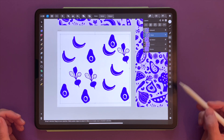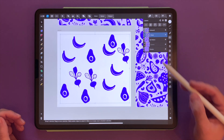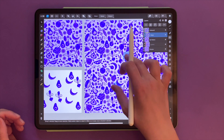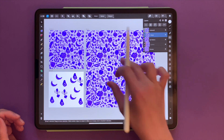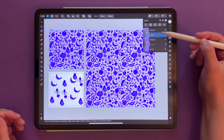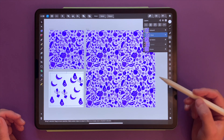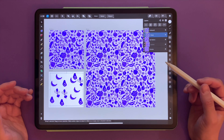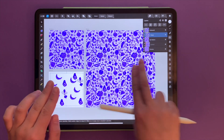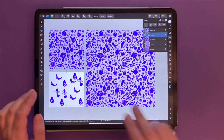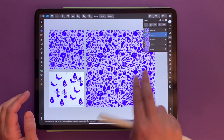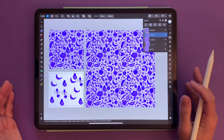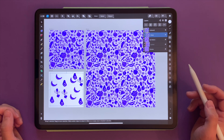I use this gesture all the time because whenever I build very detailed patterns I end up with a lot of layers and need good organization, so I keep creating copies and then grouping them pretty much all the time.